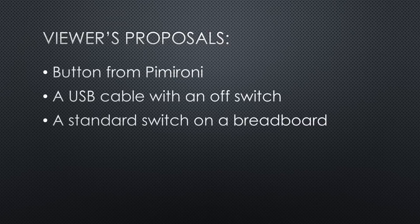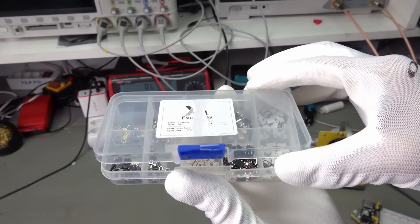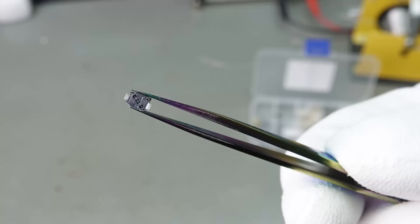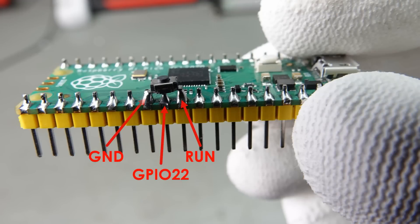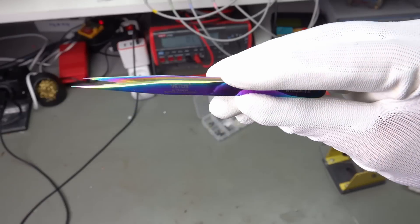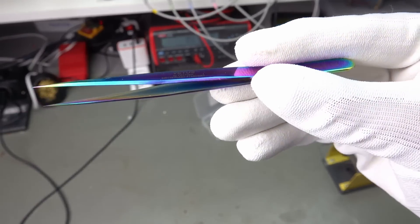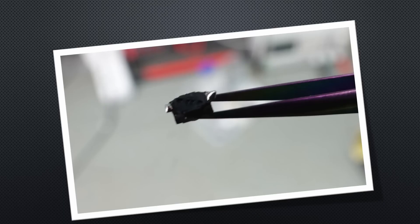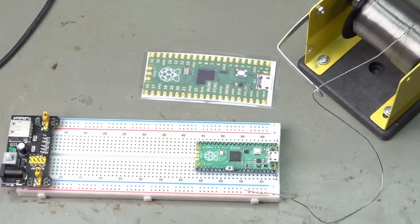I went a different way and searched for a small button that exactly fits the distance of three pins, which is about 5 mm. I found it in my tactile switch assortment. Because its bottom is insulated, I can solder it across GPIO 22 to the run and ground pins. I used tweezers and pre-tinned the pins. Then it is no problem.